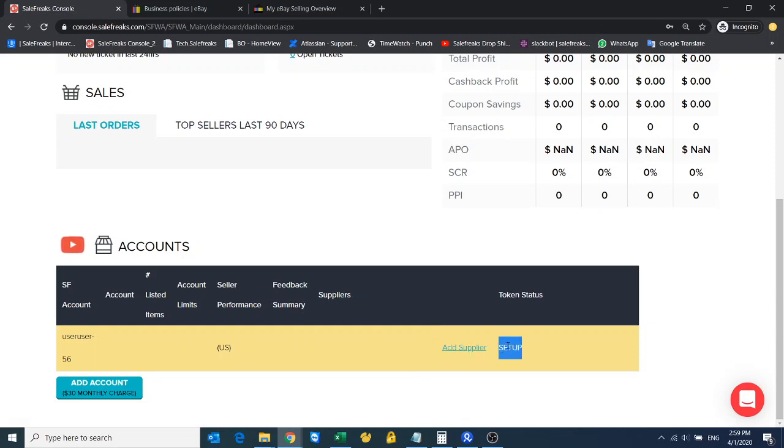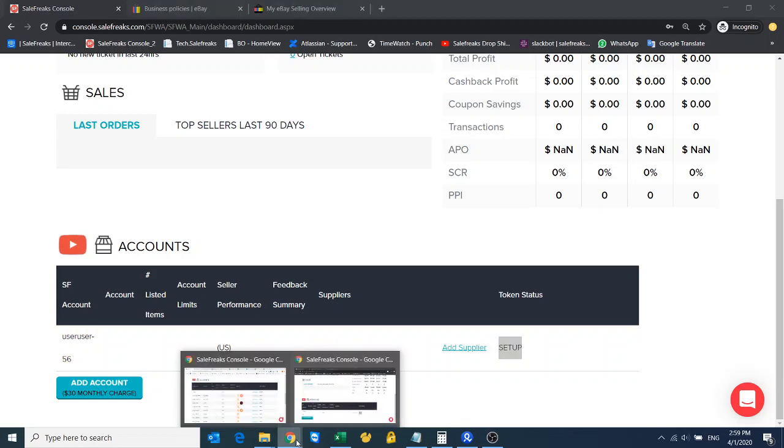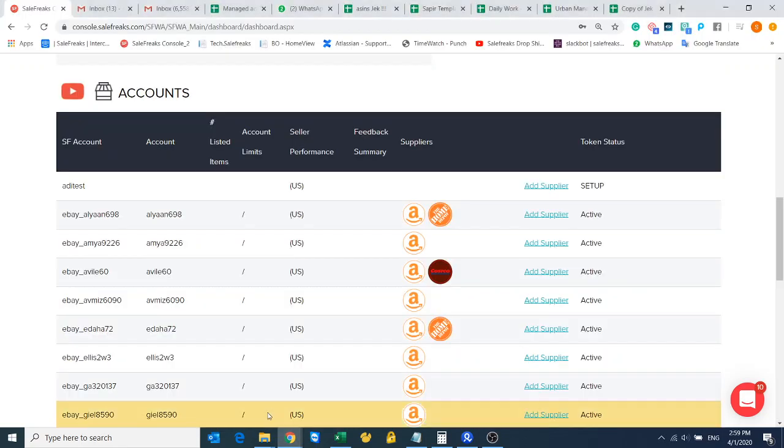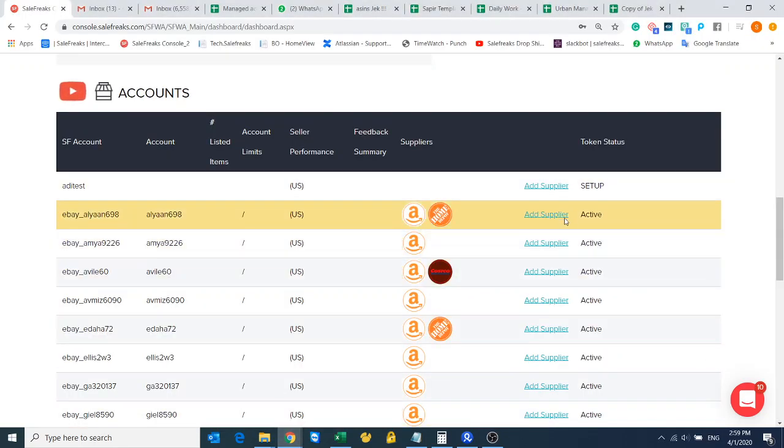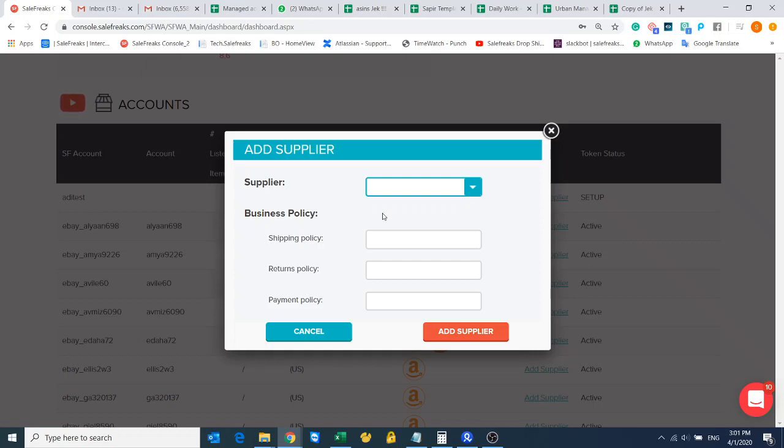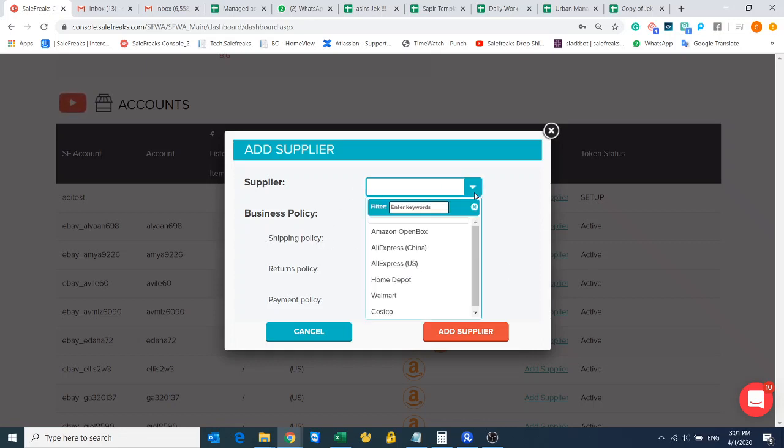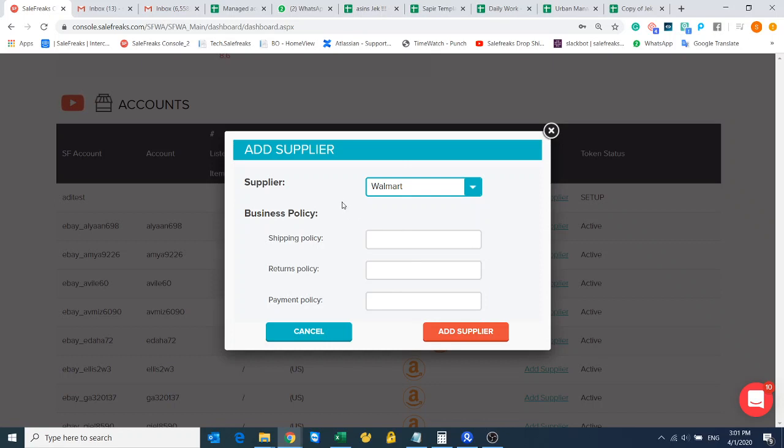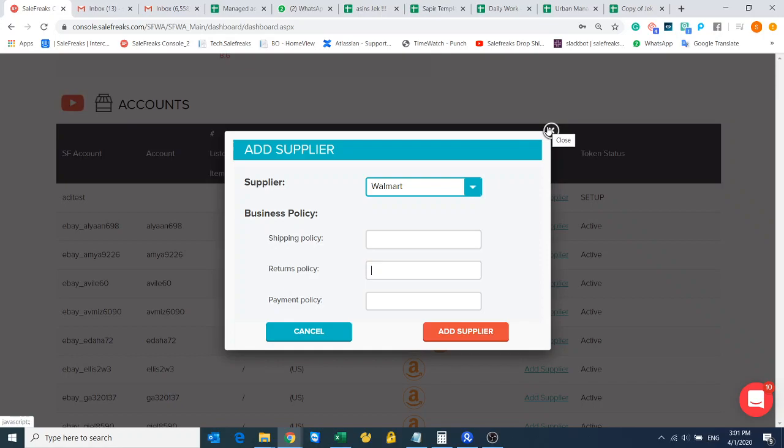I want to show it to you on my personal username. These stores you see are active. If I want to add another supplier I just click here, and then you'll have this window where you can choose whatever supplier you want and put here the business policies that correspond with this supplier. Of course you have to prepare them in advance, add supplier, and that's it.